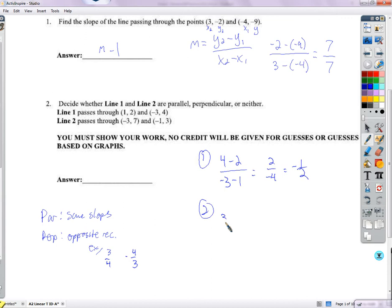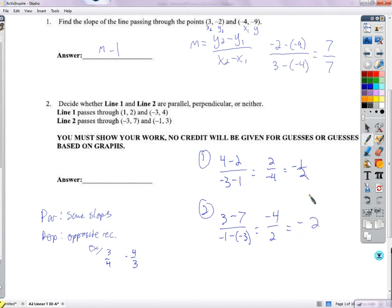So 3 minus 7 over negative 1 minus negative 3: 3 minus 7 is negative 4, and negative 1 plus 3 is positive 2, giving negative 2. It's the reciprocal of 1/2 but still negative. For perpendicular it would have to be positive 2. So the answer is neither.